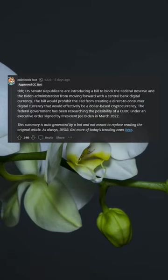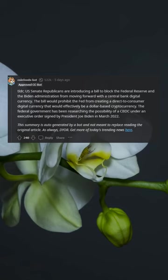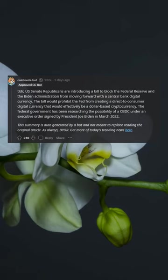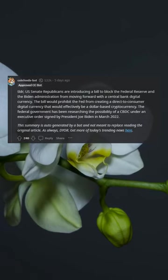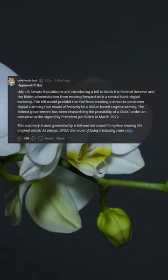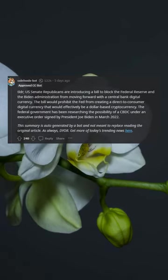The federal government has been researching the possibility of a CBDC under an executive order signed by President Joe Biden in March 2022.